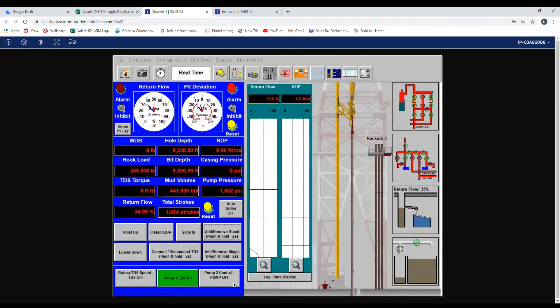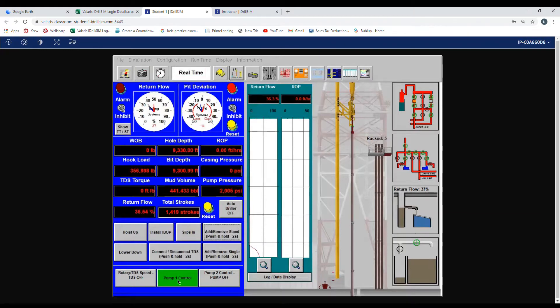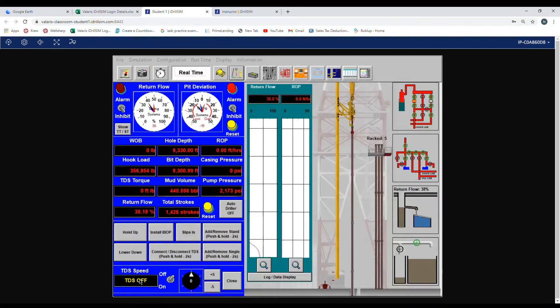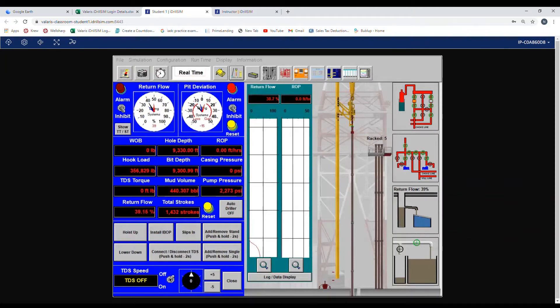Now to set our rotary speed, you can see to the left of the pump box there is rotary TDS speed. We click on the box and you can see here it says the TDS is off. Click the switch and turn it on.